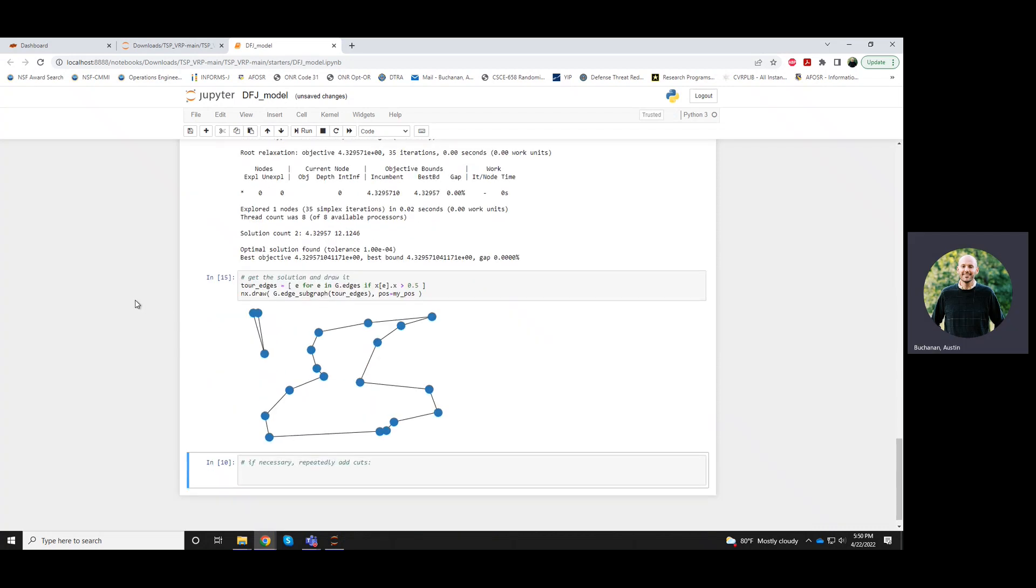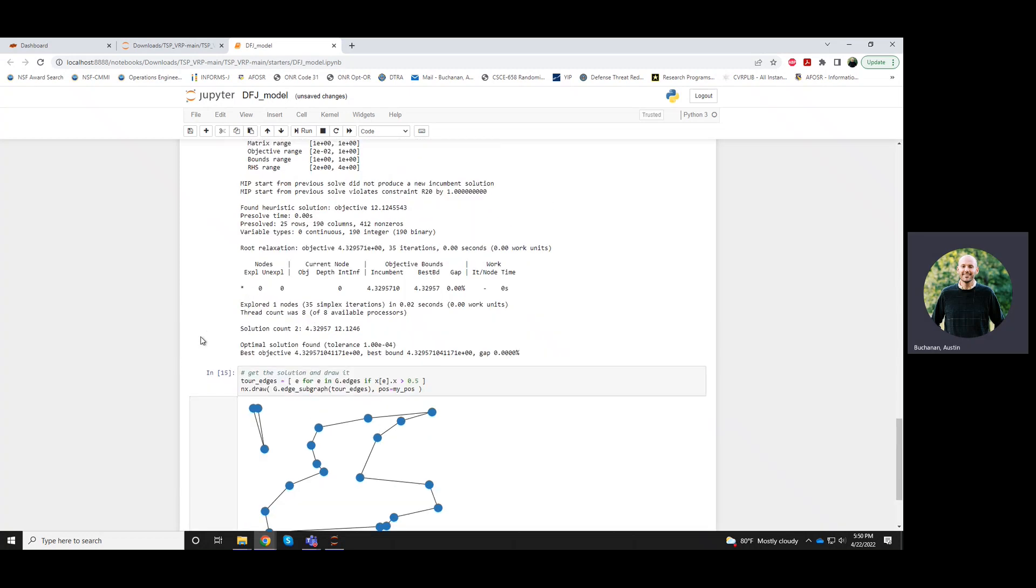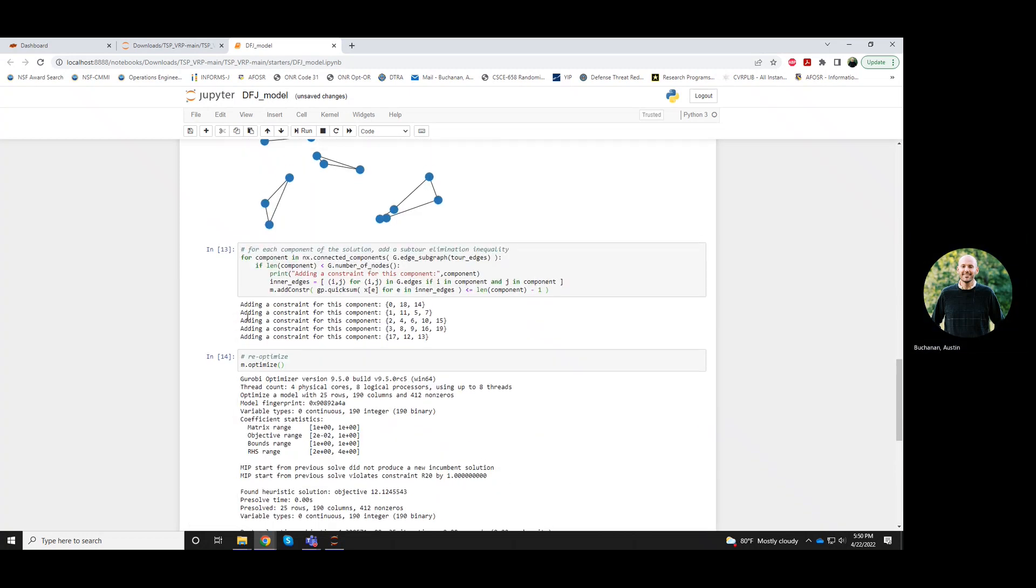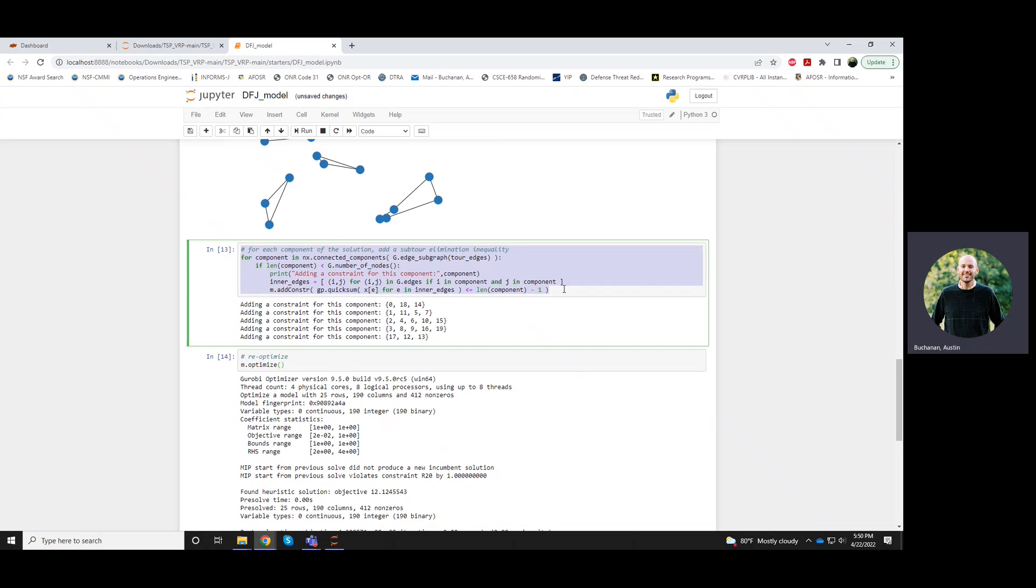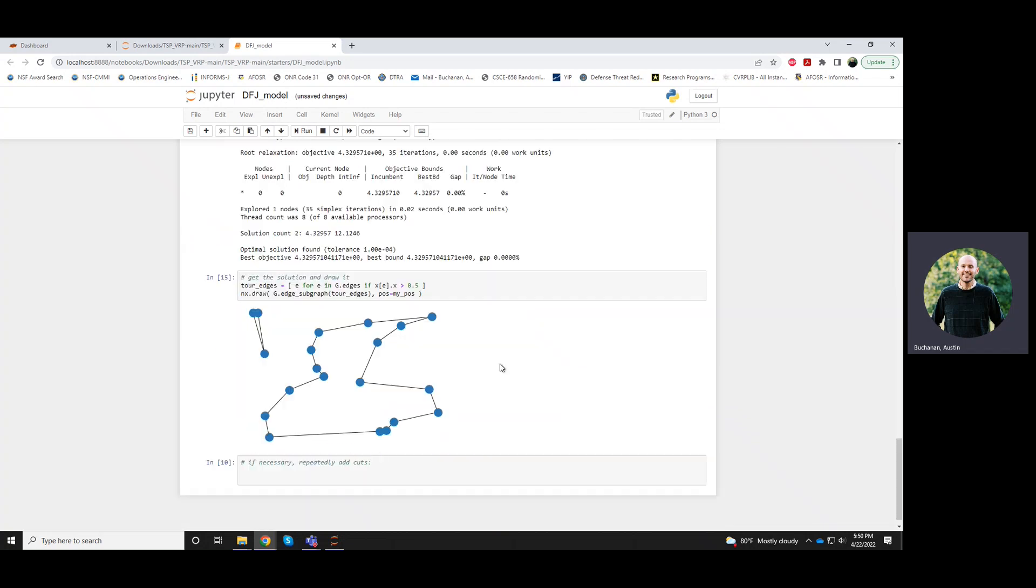And again, we're unlucky. We end up having this little subtour and then a larger thing that's closer to a tour. So we, again, want to add these constraints. So what I could do is I could just copy this.